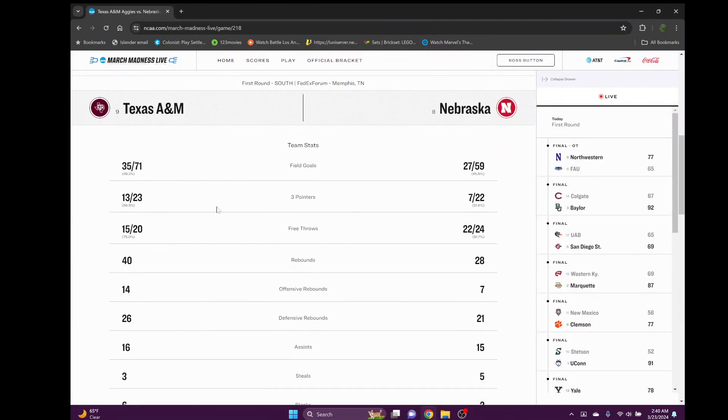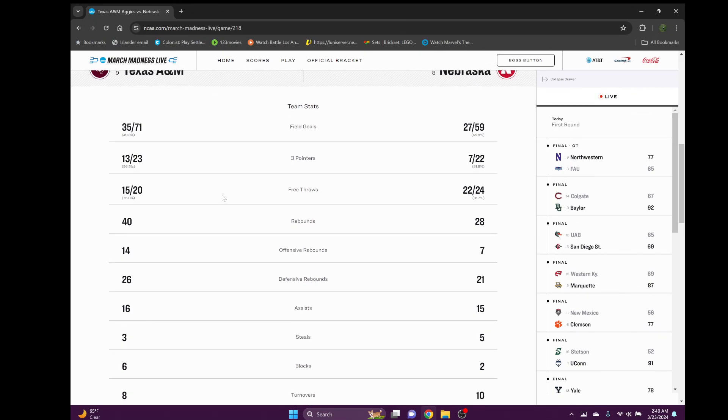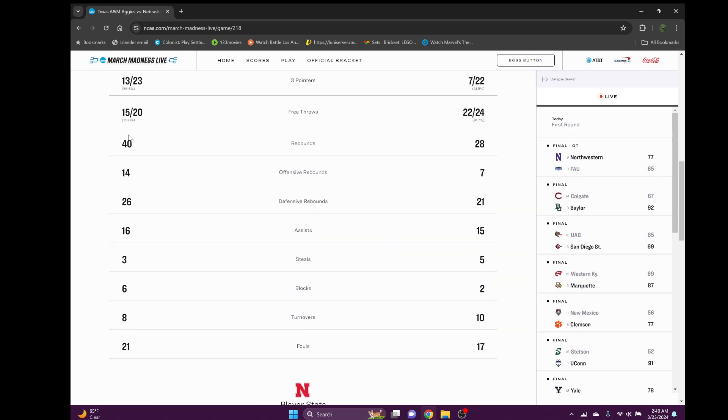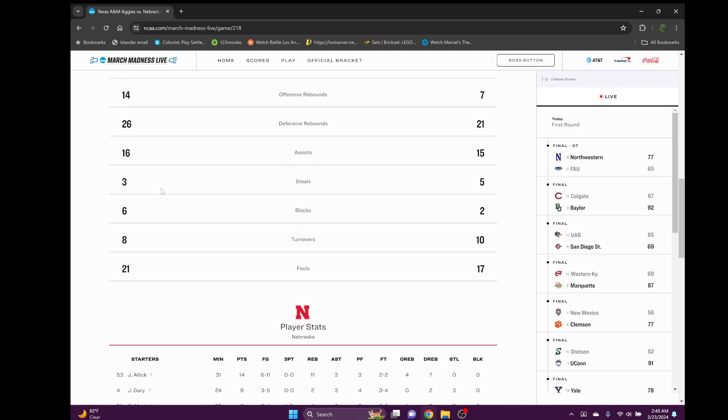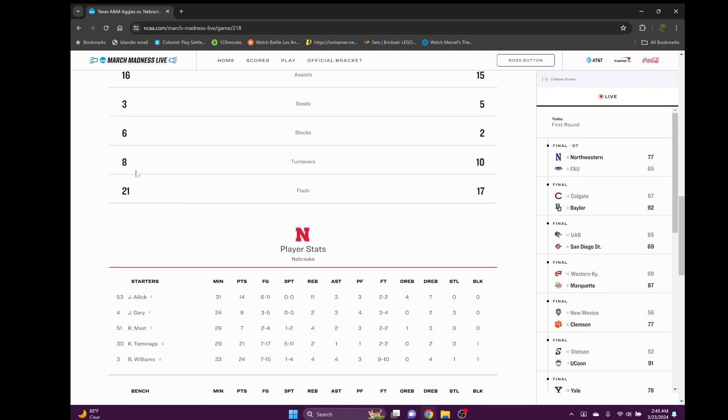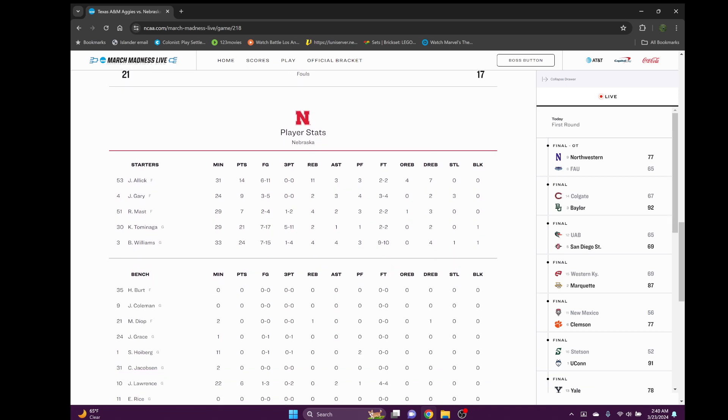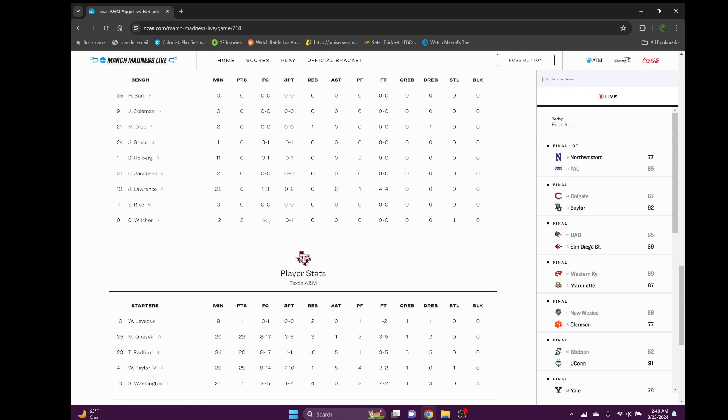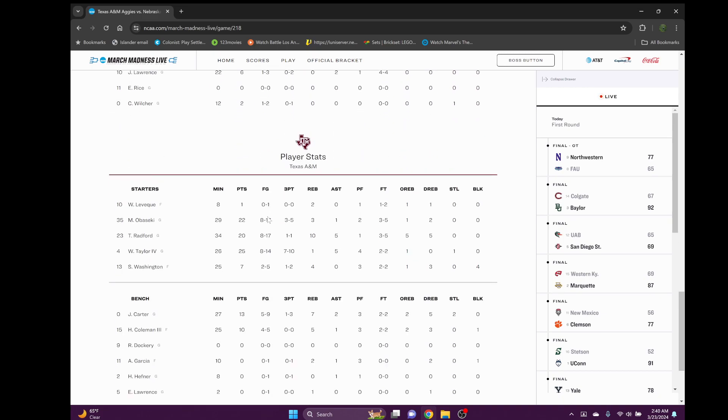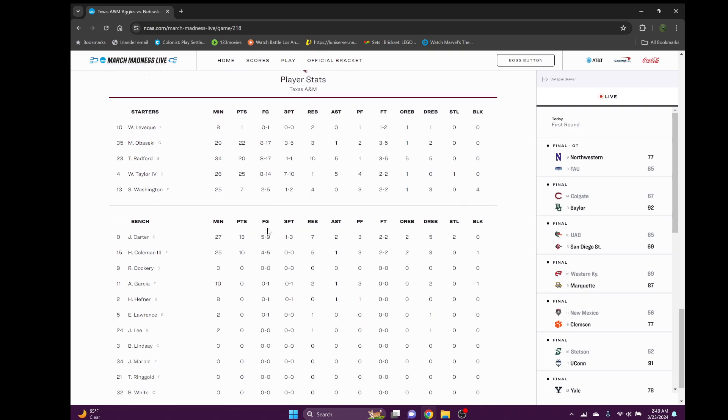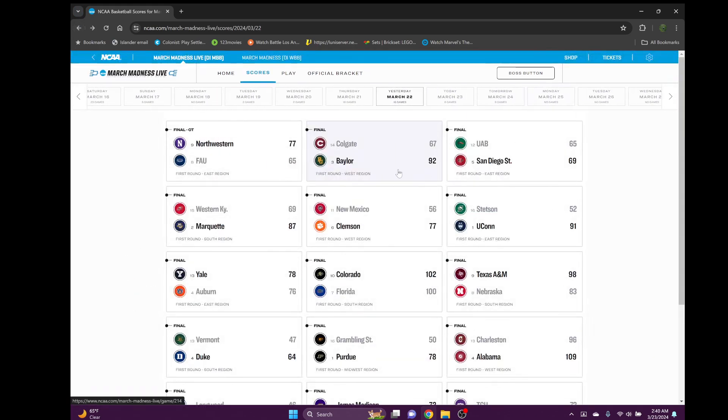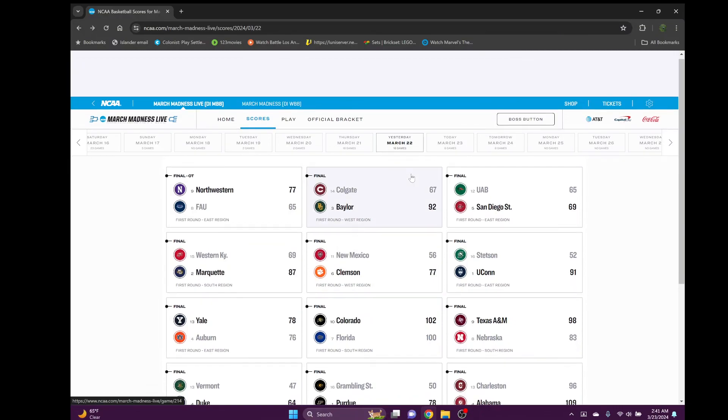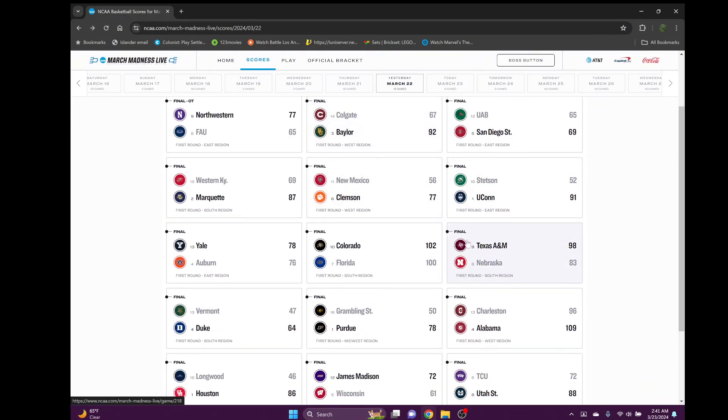Then we got Texas A&M versus Nebraska. A&M pretty much from beginning to end dominated this game. They were red hot, Nebraska had no chance. 56 percent from three, meanwhile Nebraska was only 31 percent. Got out-rebounded by crazy margin 40 to 28. Wade Taylor had 25 points, seven of ten from three, absolutely went off. Texas A&M is a scary scary scary team and Houston better watch out next round.